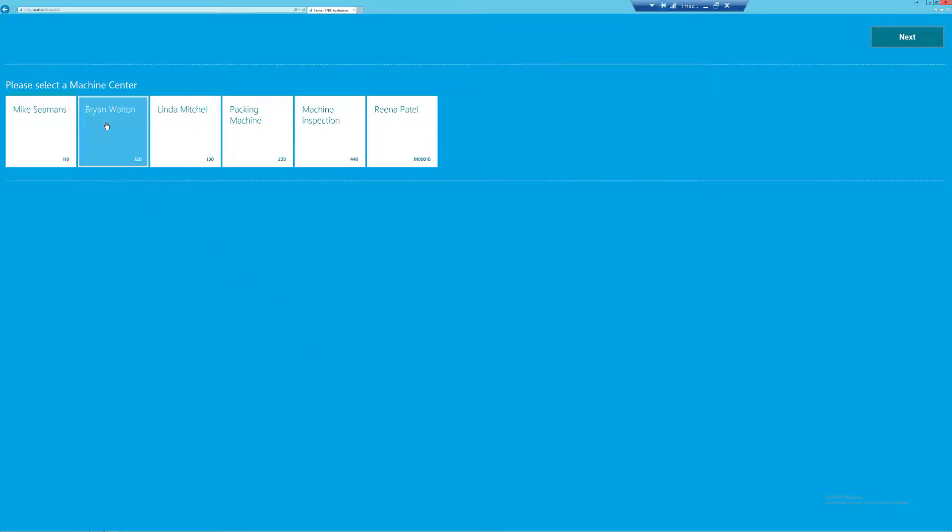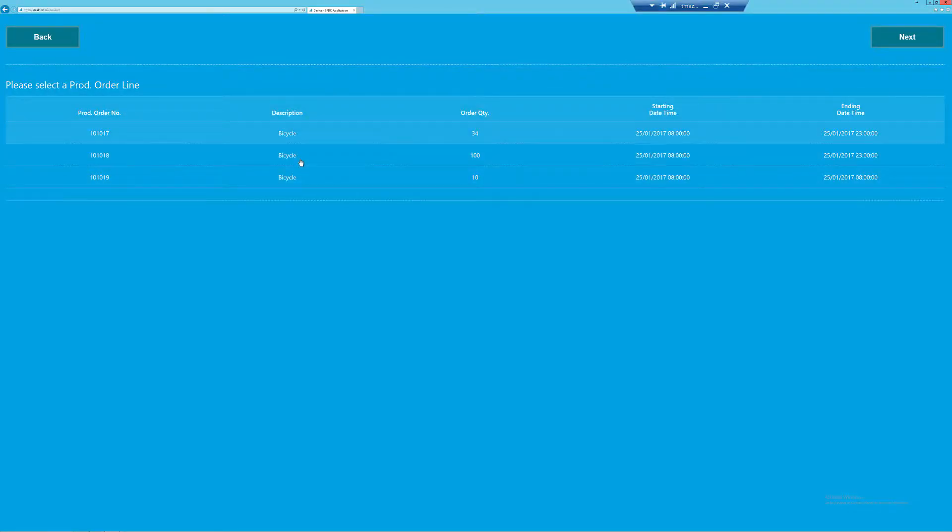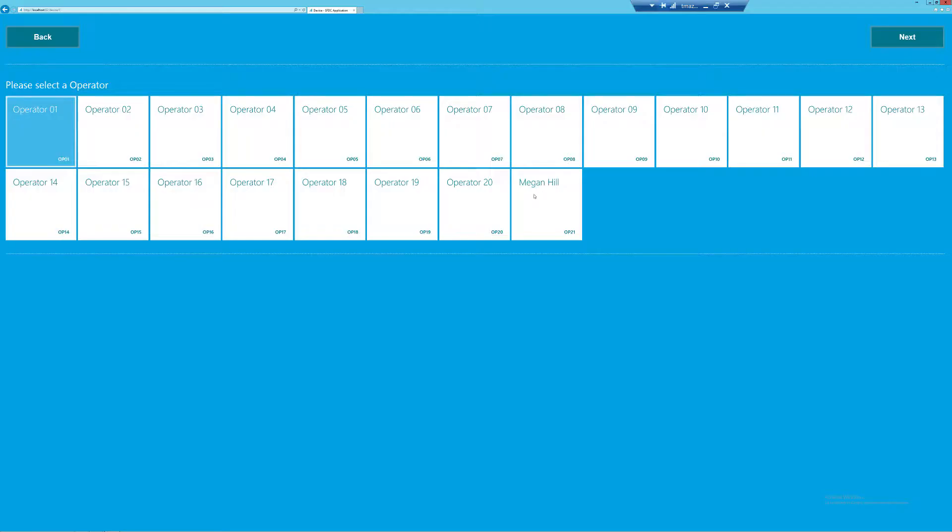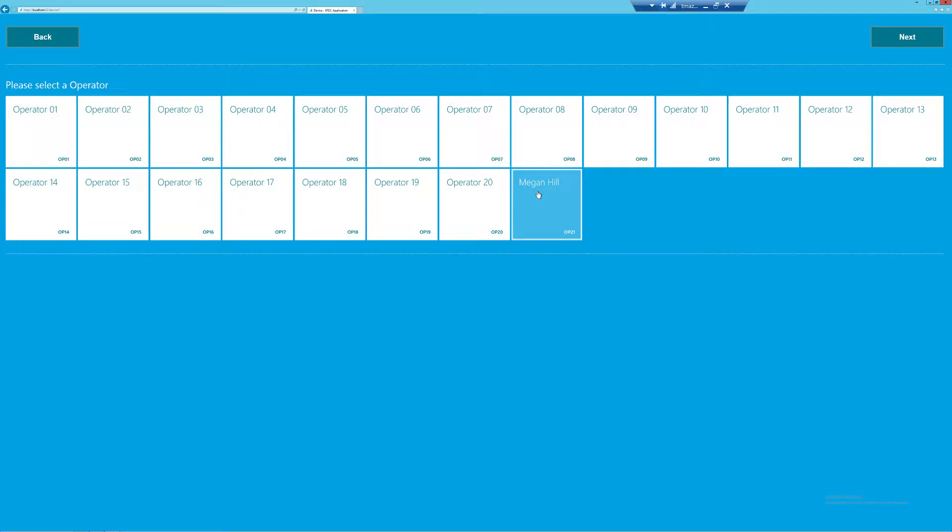So my machine center is going to be Brian Walton. I'm going to choose this production order line in the middle. And finally, we're going to select our operator. So I'm just going to select myself on this screen.